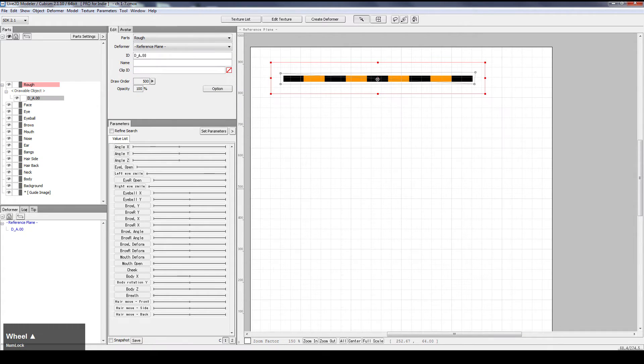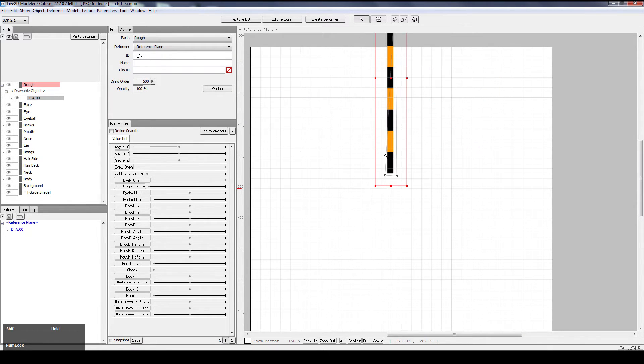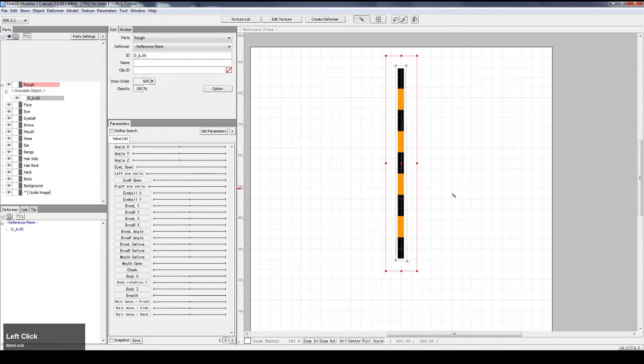Move it to a nice position. Rotate. Down here.